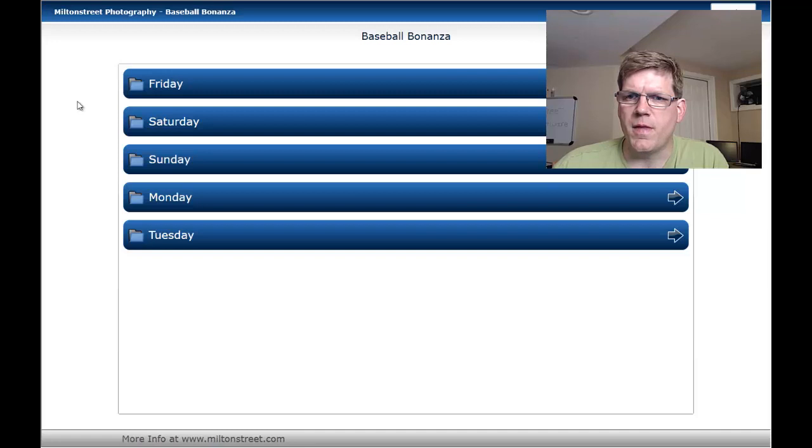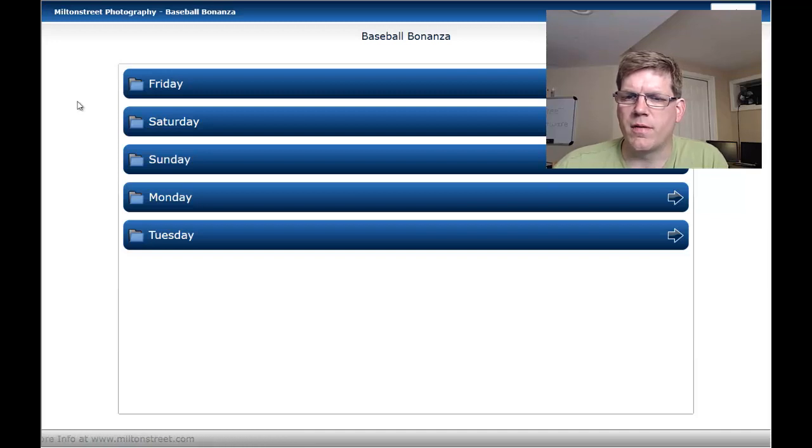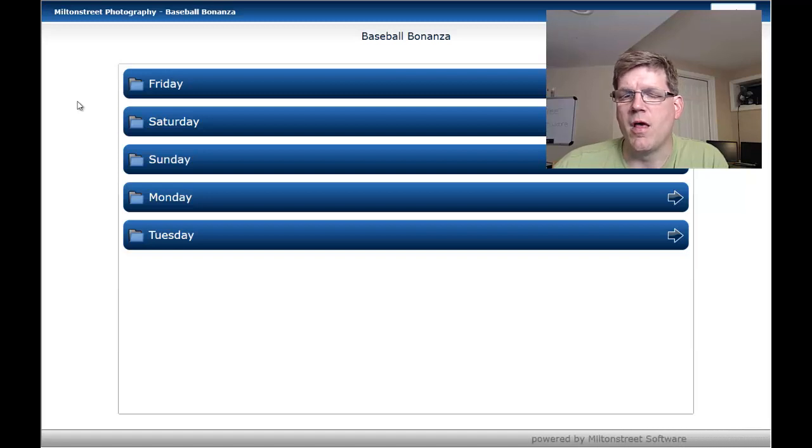Here we have the Photoparata KVS up and running. You'll notice there's no slideshow running right now.